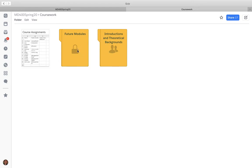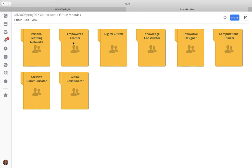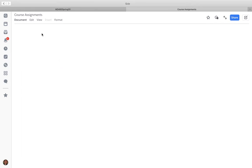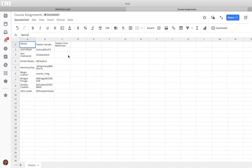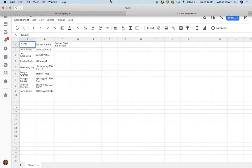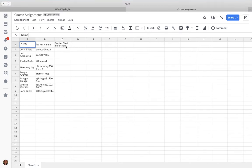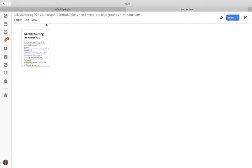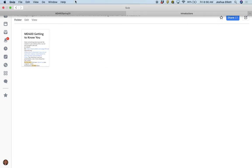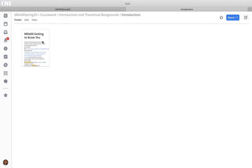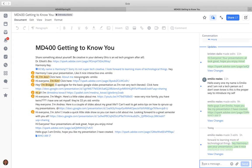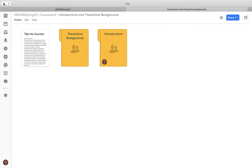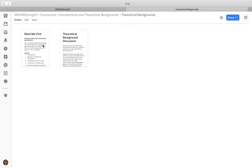Course Assignments - whenever there's something where you have to link it, it'll be in here. Not yet, but when the time comes you'll take your Twitter chat reflection, create a Google doc, share it, get a link, and copy and paste it in here. A lot of these things I'm just giving an overview - I'll go into more detail once we get to the point. There's a 'Getting to Know You' that most or all of you have done at this point, and then there's a Theoretical Backgrounds piece.